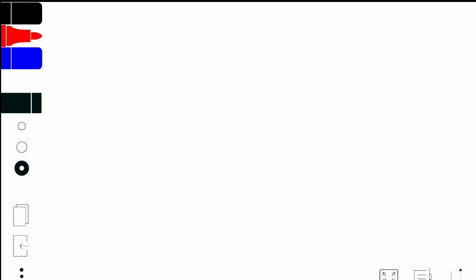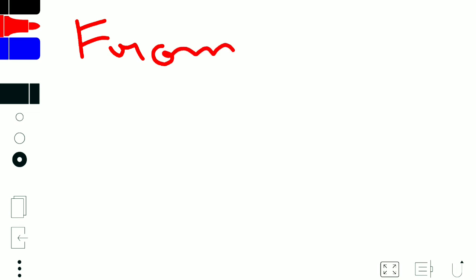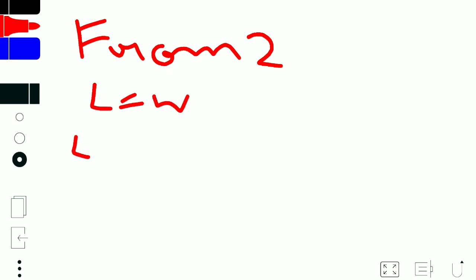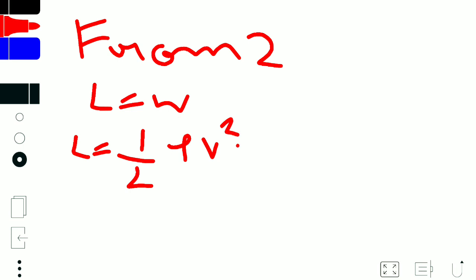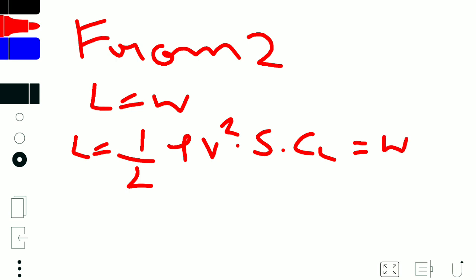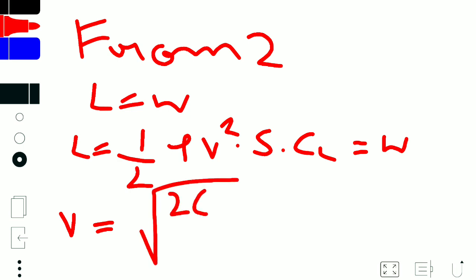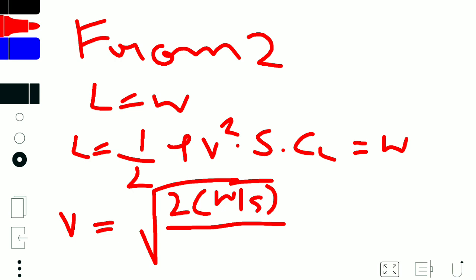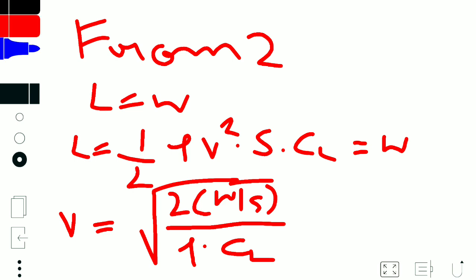From equation 2, lift is equal to weight. The lift formula is: L = ½ρV²S × CL, which equals W. From this we can find V — the velocity — which is equal to the square root of (2 × W/S) divided by (ρ × CL).